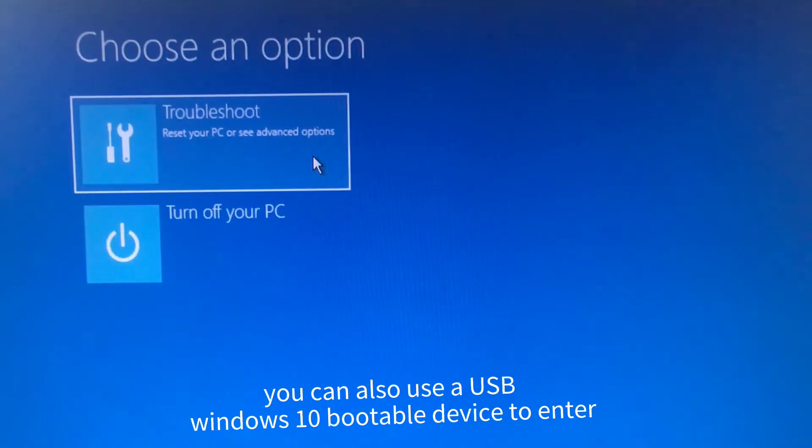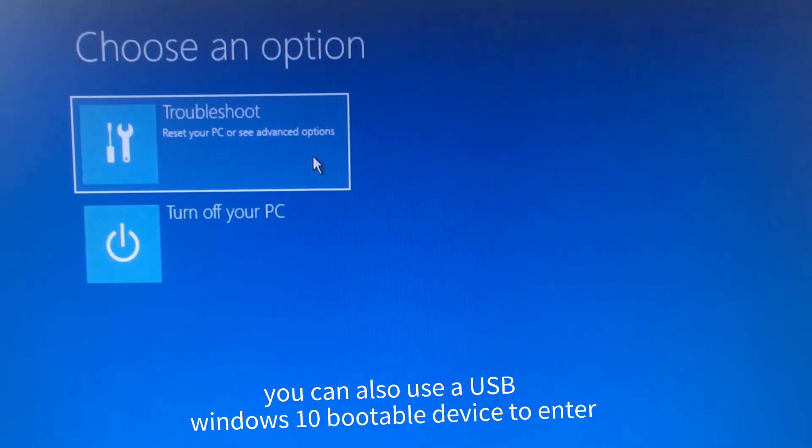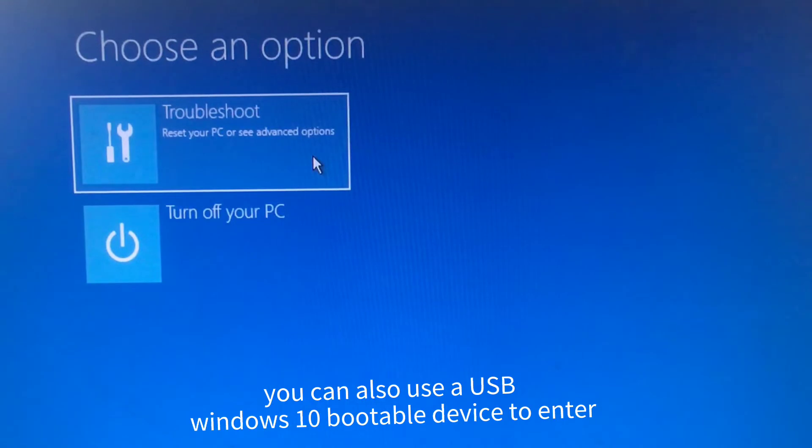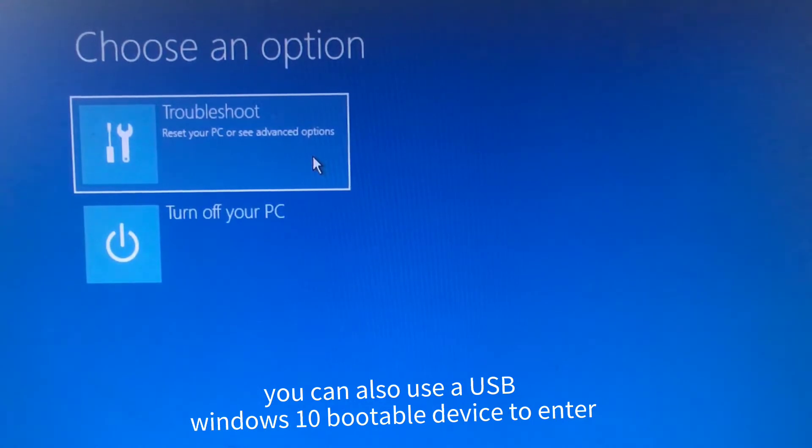Repeat the process until you'll be taken to the Preparing Automatic Repair screen. Wait for the Windows diagnostic to complete, and then you can access Windows Recovery and then Advanced Options.